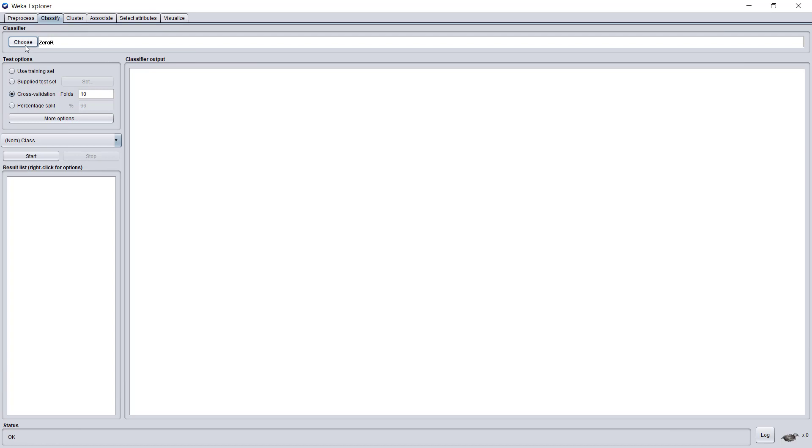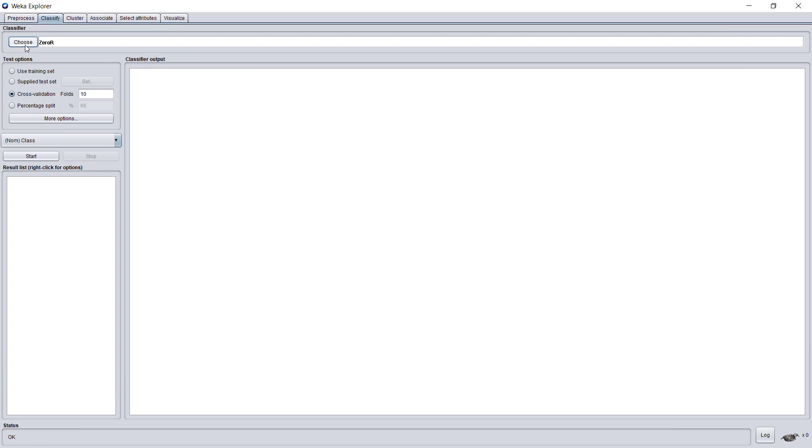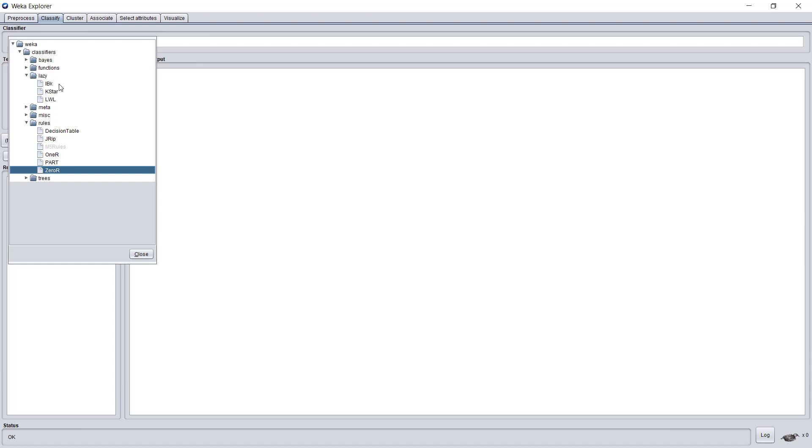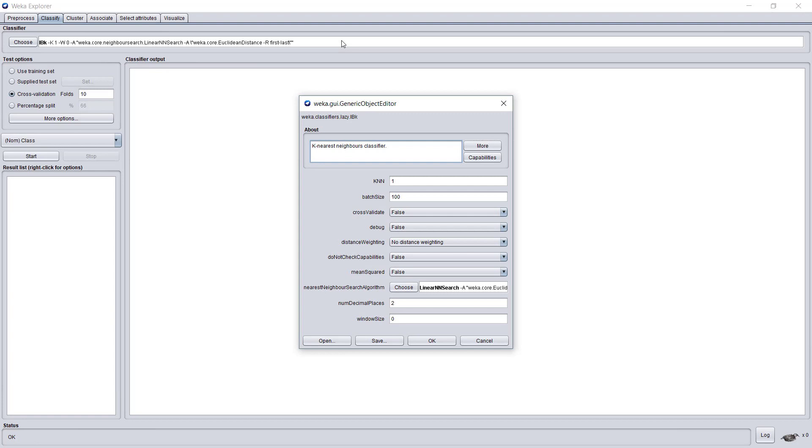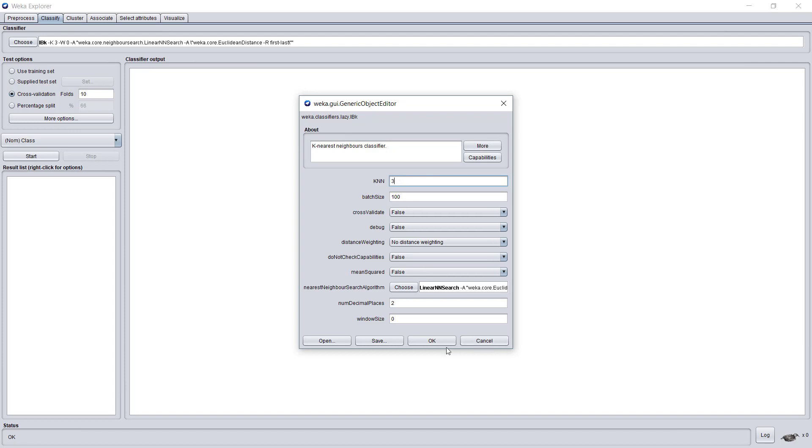We would like to choose KNN as the classifier. We will find it under the lazy folder. Here in Weka it is called IBK, which stands for instance base, another name for k-nearest neighbors. We choose IBK and press the hidden button to see all the parameters. Under KNN, which is the number of neighbors to use, the default value is 1, which doesn't really make sense. We will change it to 3 and press OK.